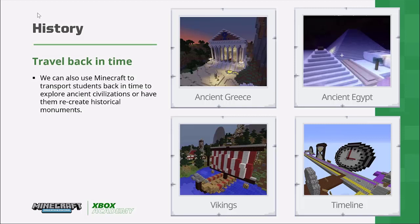Minecraft also lends itself well to teaching history. You can have children explore ancient Greece, visit the ancient Egyptians, meet the Vikings, or create a timeline of key historical events.